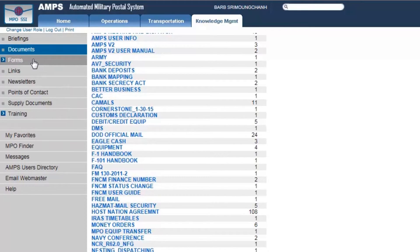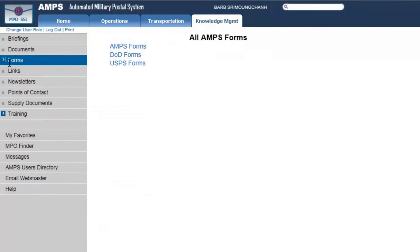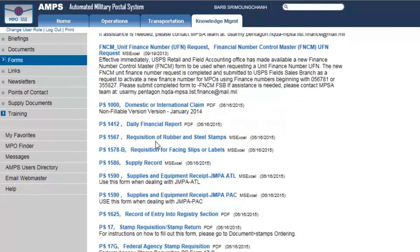Let's talk a little bit more about the one on the left which says Forms, because that's an important one where I can get any of the forms that I would need — all of my DOD forms. We can also order our AMPS forms through here and also order our USPS forms. So another quicker, faster, easier way — you can still call, you can still fill out a PS form 7380, but if you choose, you can go online here and order your USPS forms through AMPS.